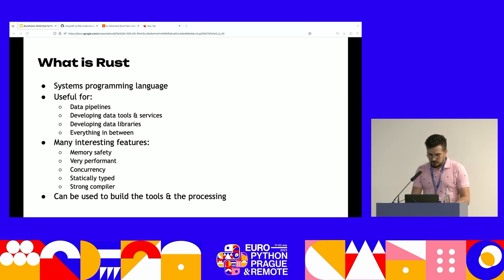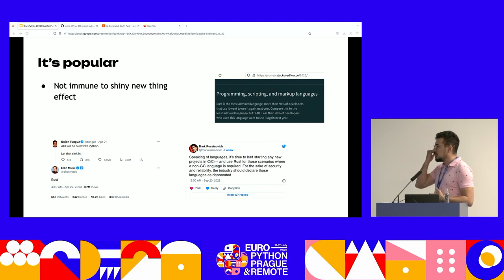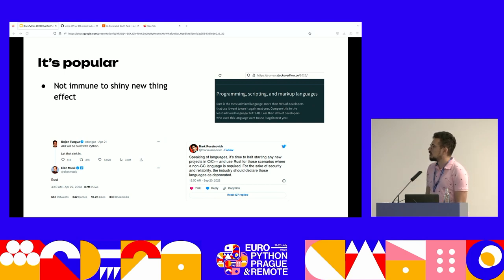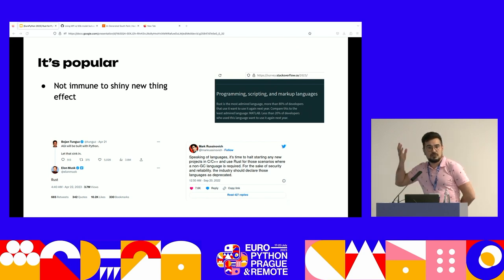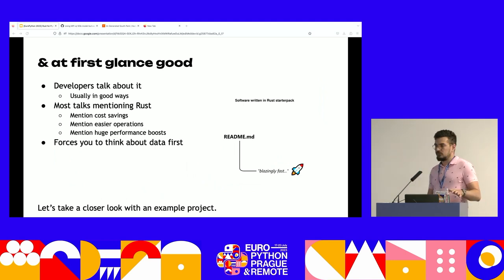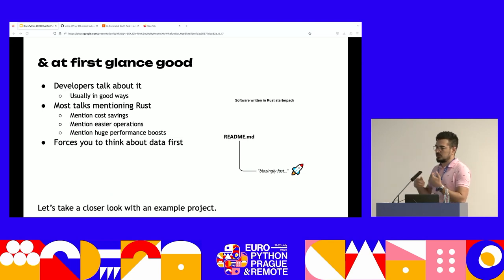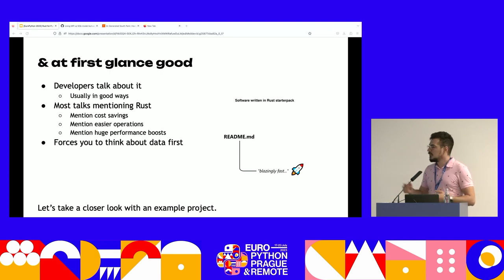Rust is also popular right now — if this room is full it's probably because somewhere you read that Rust is the most admired language, or that we should write everything in Rust, or that AGI will be written in Rust. Developers talk positively about it: it saves costs, saves money, simplifies operations, brings huge performance boosts. My perspective is it forces you to think about data first instead of objects and other abstractions. And it's a running gag in the community that anything written in Rust is, of course, blazingly fast.